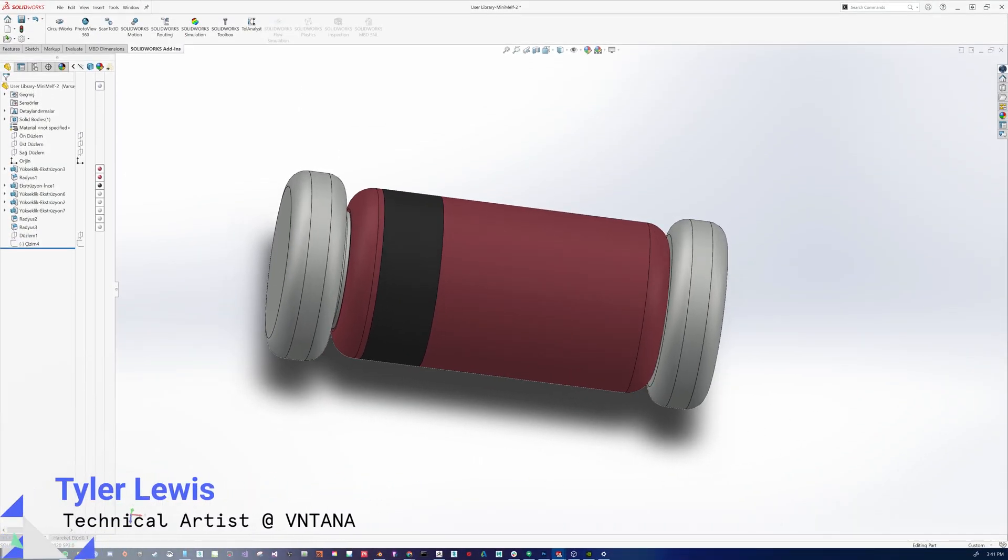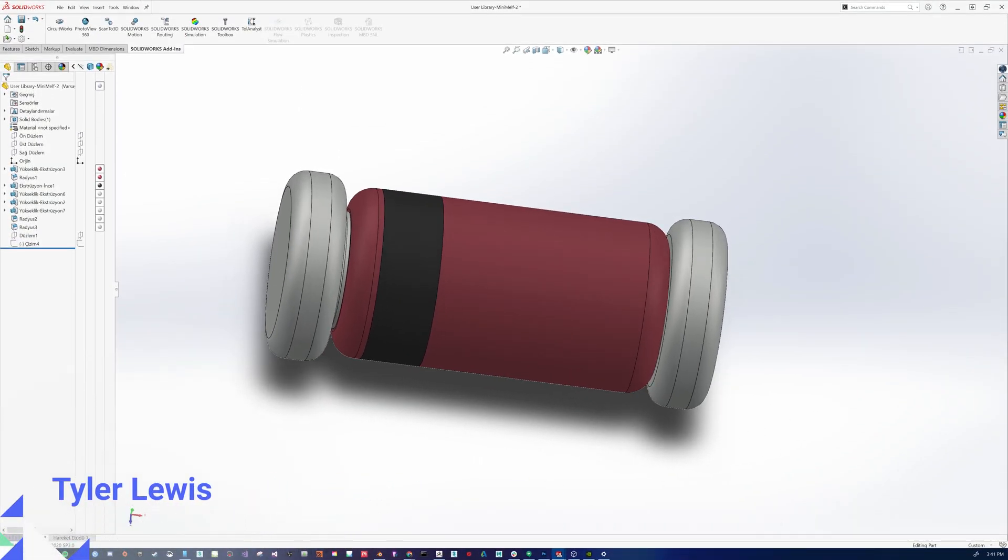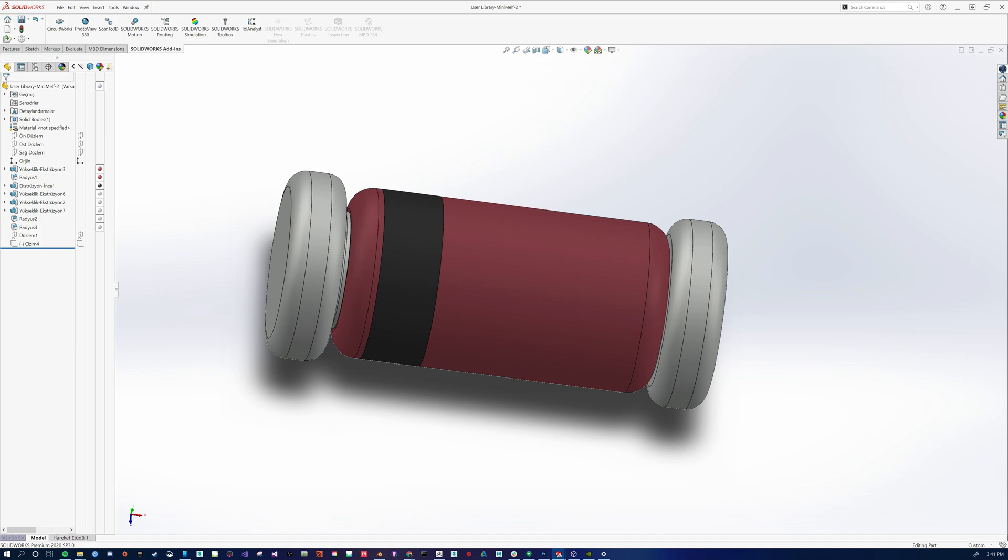Hey guys, Tyler here, technical artist at Ventana, and today we're going to go over how we export our models from SOLIDWORKS to our platform and what are the best practices so that we can get usable results from our platform.